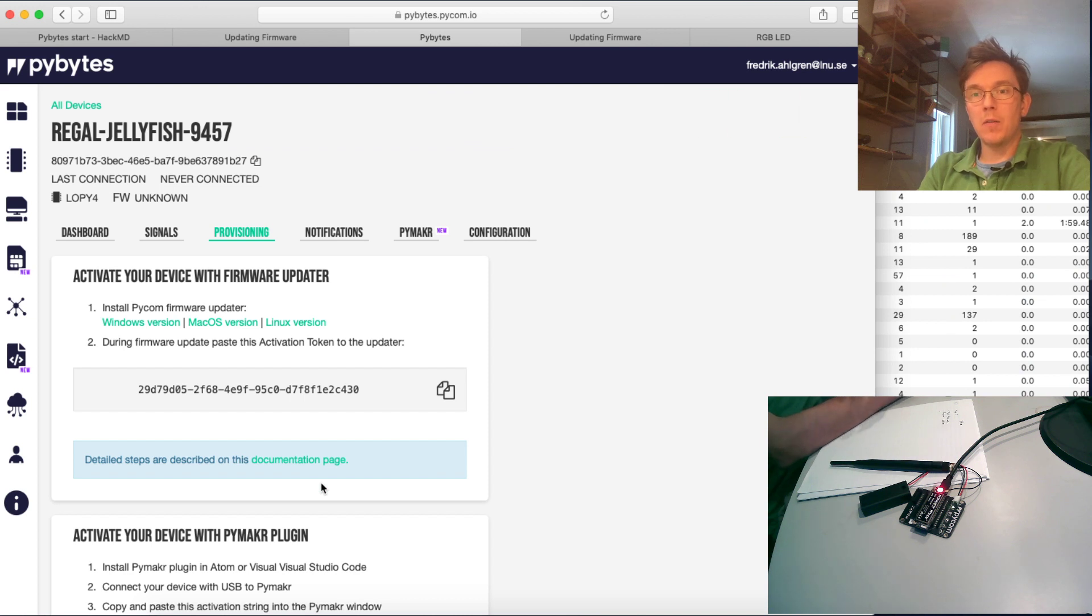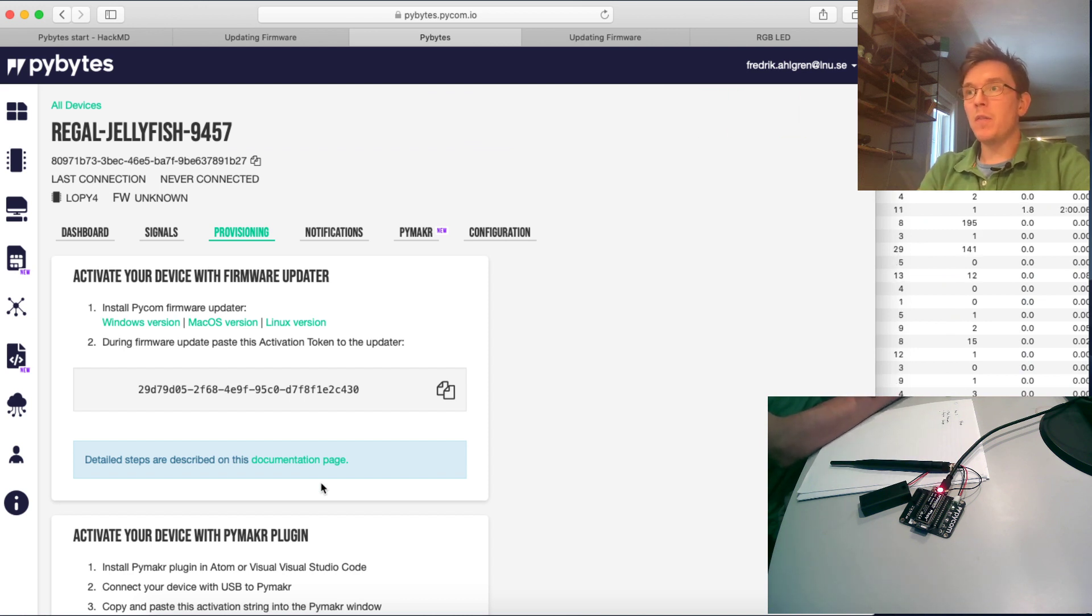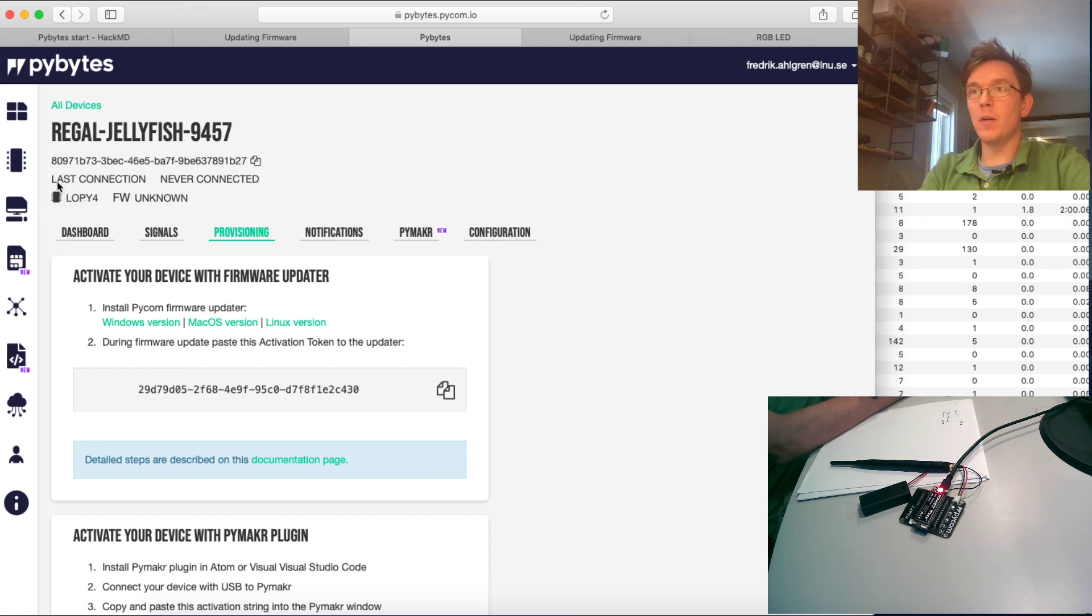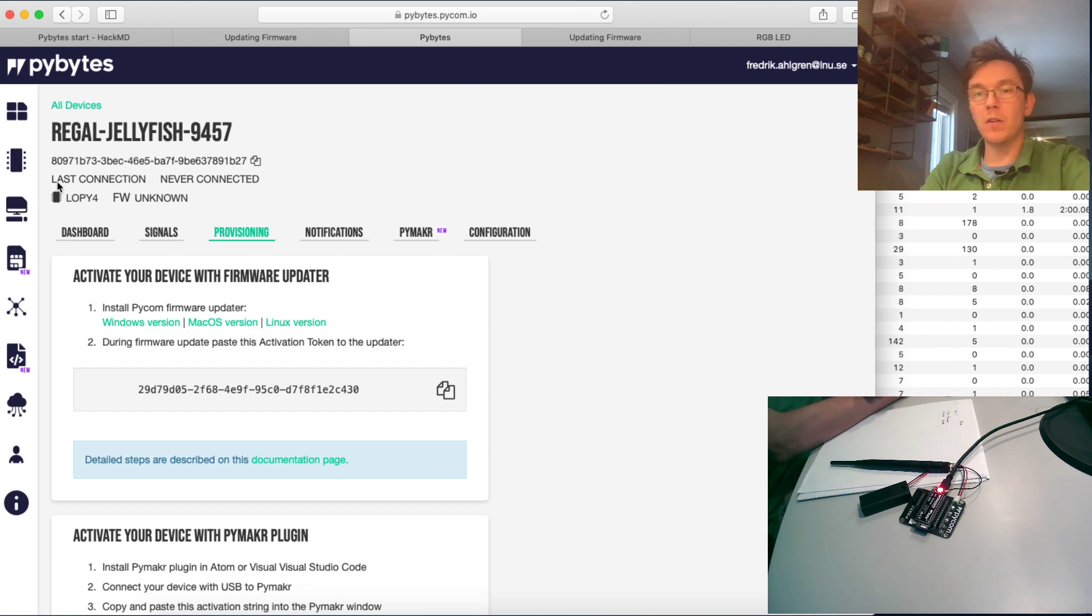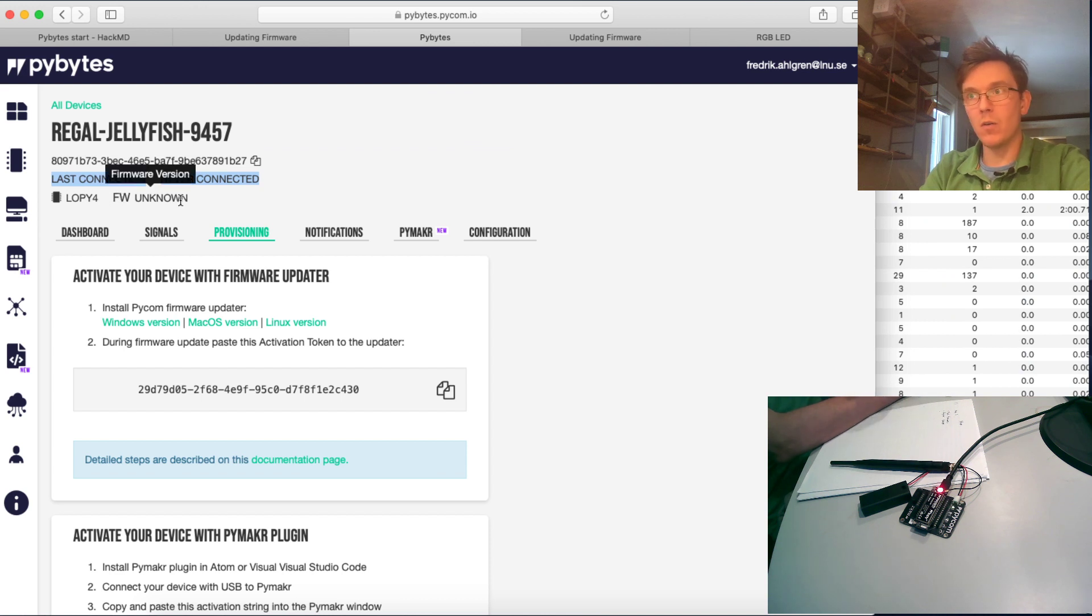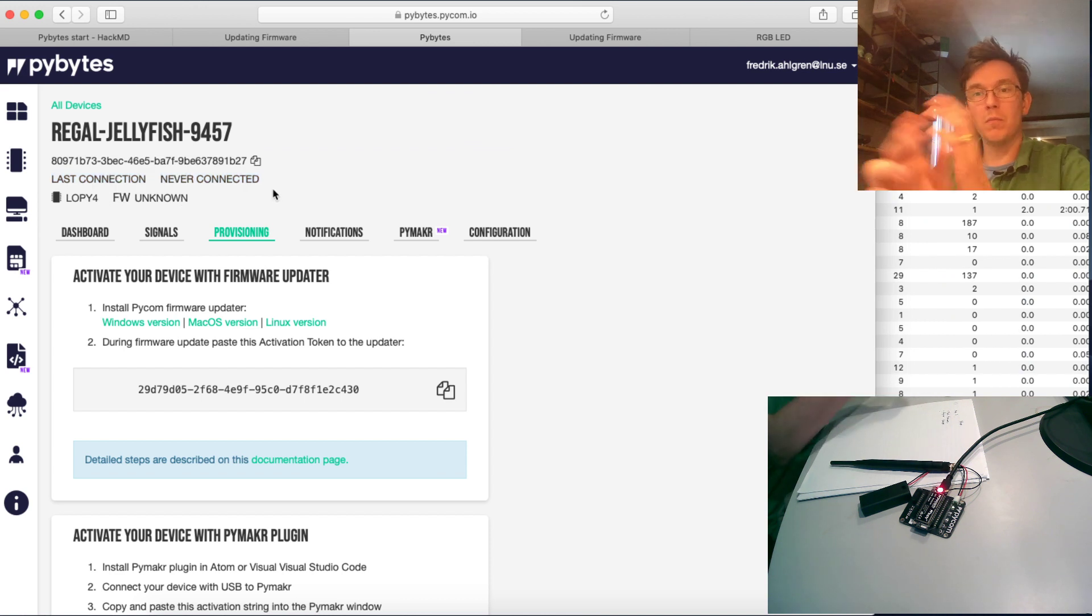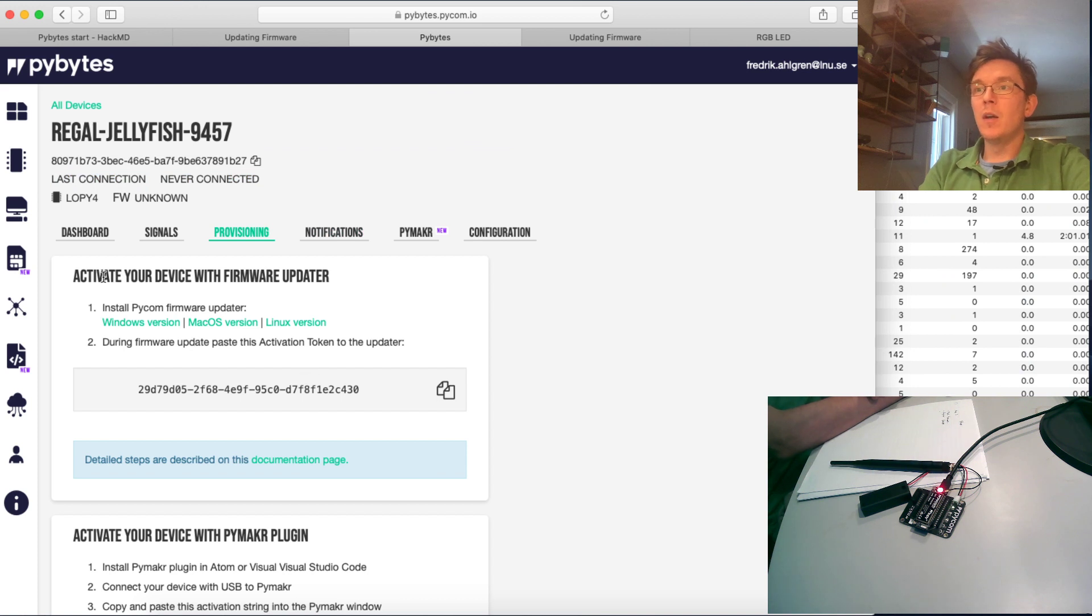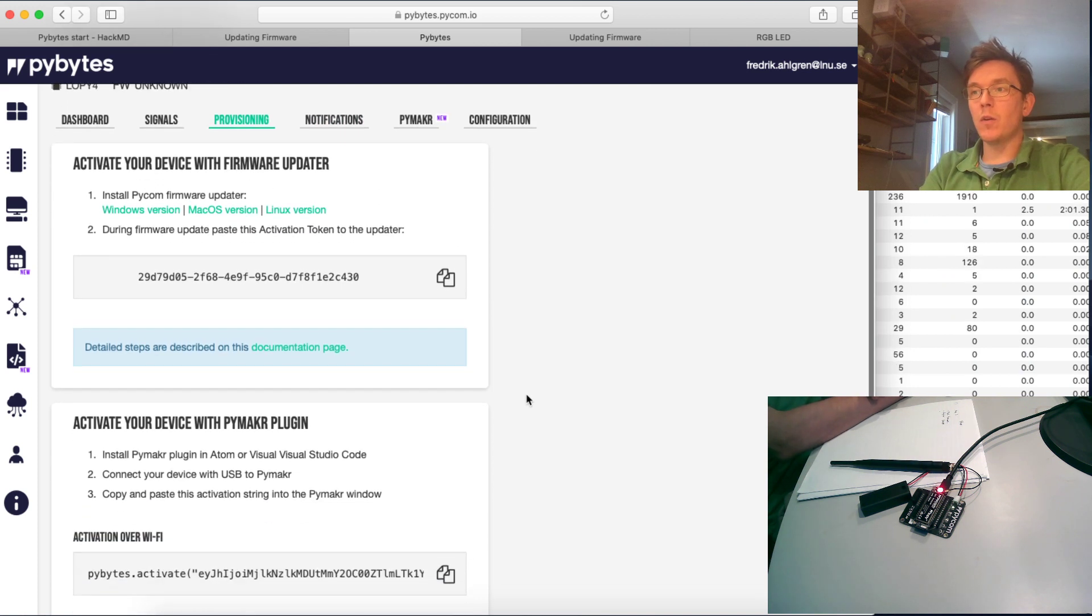Okay, I've created a new device in my PyBytes platform. This device is not yet connected. I haven't provisioned this device down to my LoPi device just yet. And you can see here, last connection never, connection and firmware unknown. So this is an empty device at this moment.